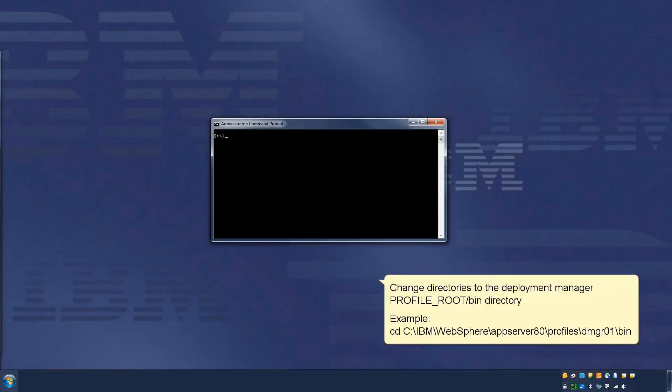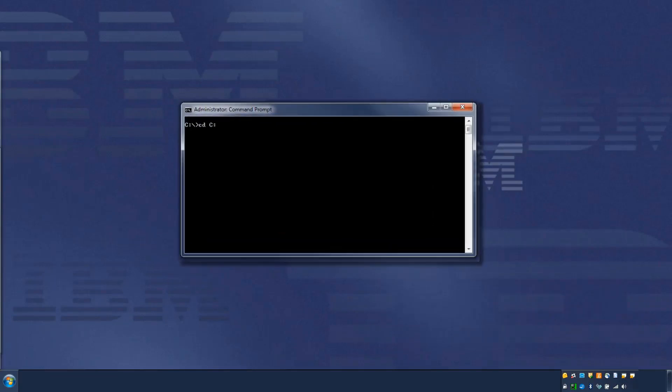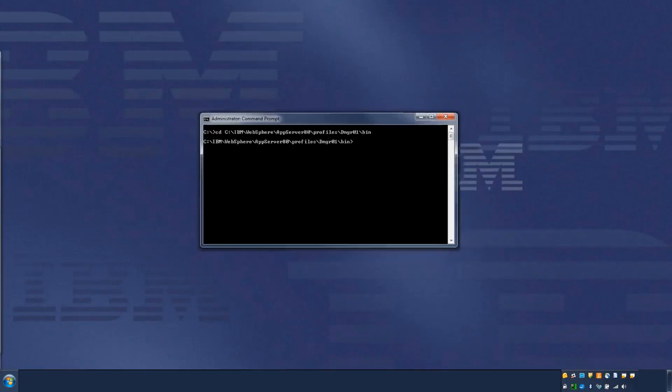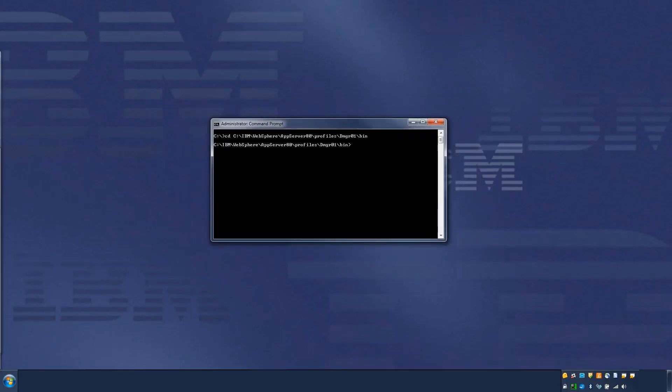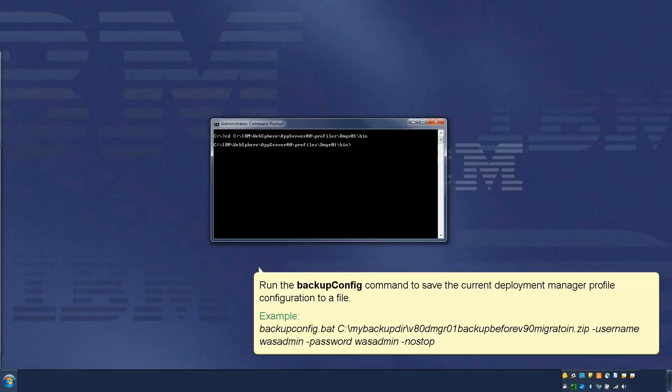Change directories to the Deployment Manager profile root bin directory, as per this example. Run the BackupConfig command to save the current Deployment Manager profile configuration to a file, as per this example.